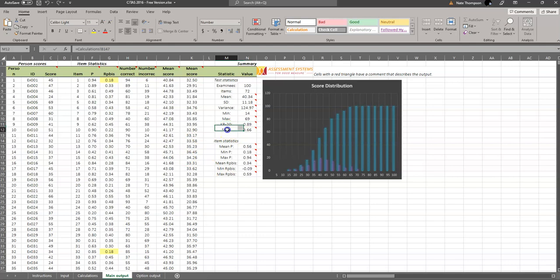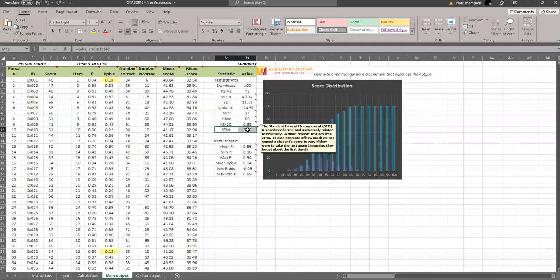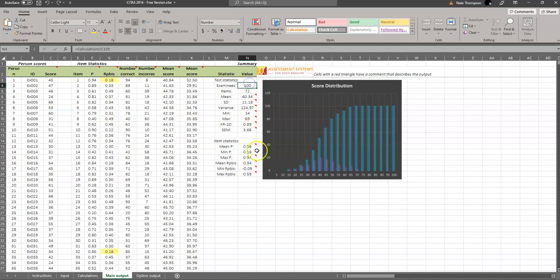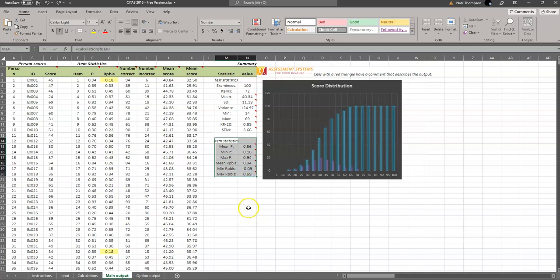The standard error of measurement is also an important index from classical test theory. You can see that there's a brief explanation provided here. We've also got the minimum and maximum scores, standard deviation of variance, the mean score overall, number of items on the test, and the number of examinees in the database or in the sample set. And it provides some mean and min-max values of the important statistics, the P and the RPBiz that we talked about over here.